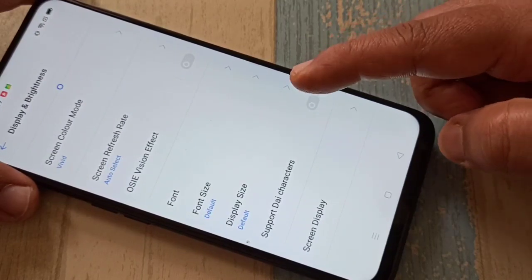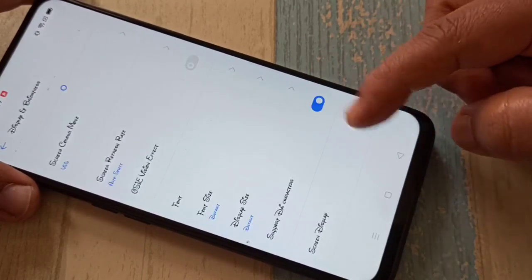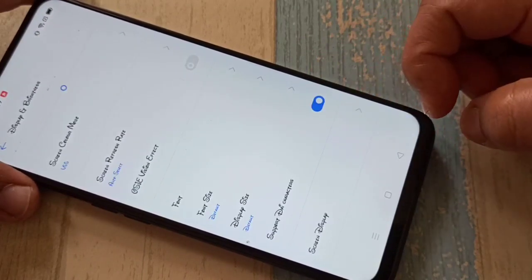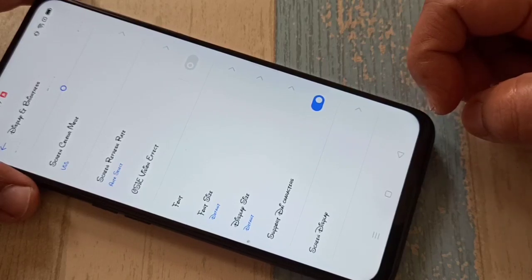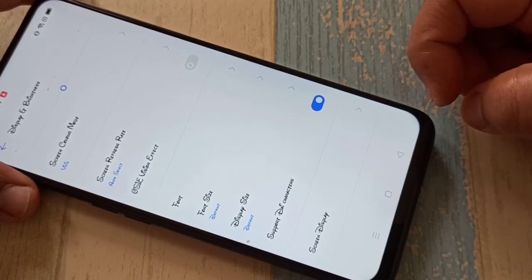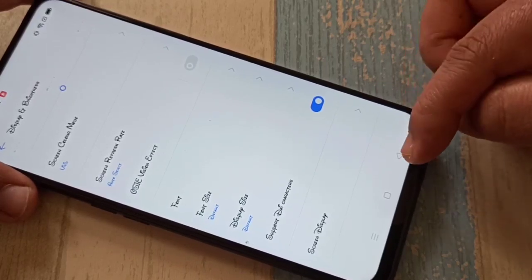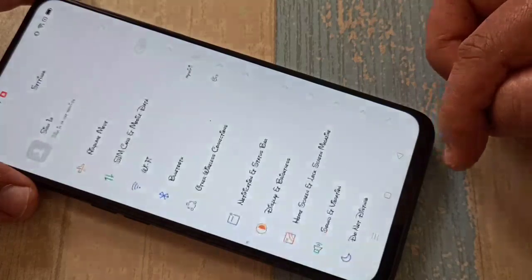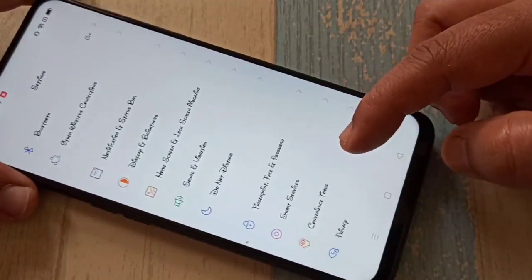When I turn on this option, you can see the font style has changed. Simply in this way you can change the font style in this device. Hope you guys enjoy this video!